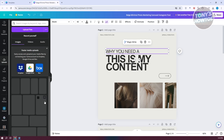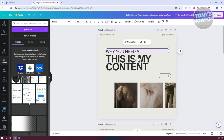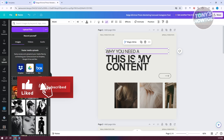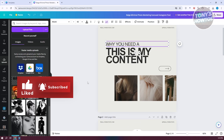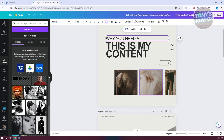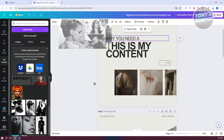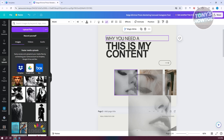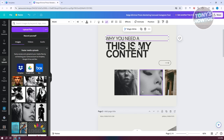I have some images here that I want to use. The great thing about Canva is if you want to replace images, you just need to drag them in. So maybe I want to use this one, this one, and this third image.